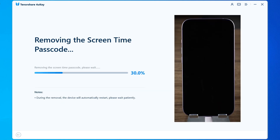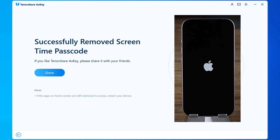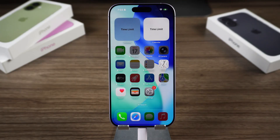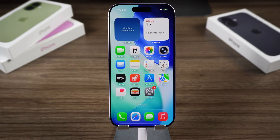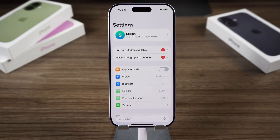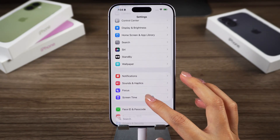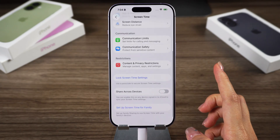The process will be done in seconds. Once the iPhone restarts, the screen time restrictions on the iPhone disappear. Once we're back to Settings, we can see that screen time has been turned off.